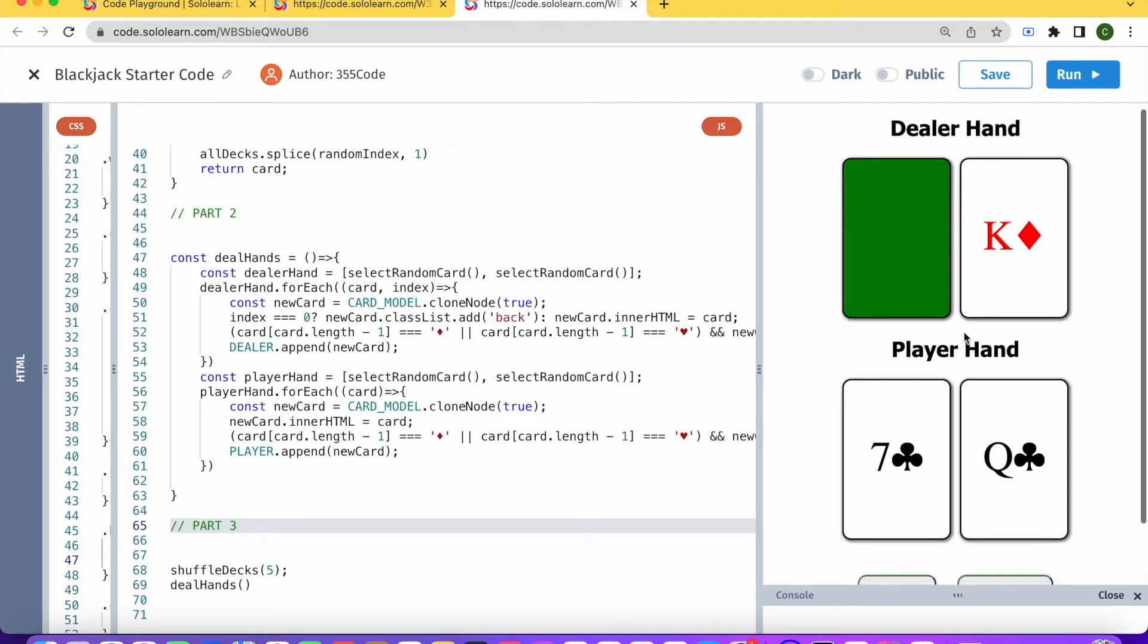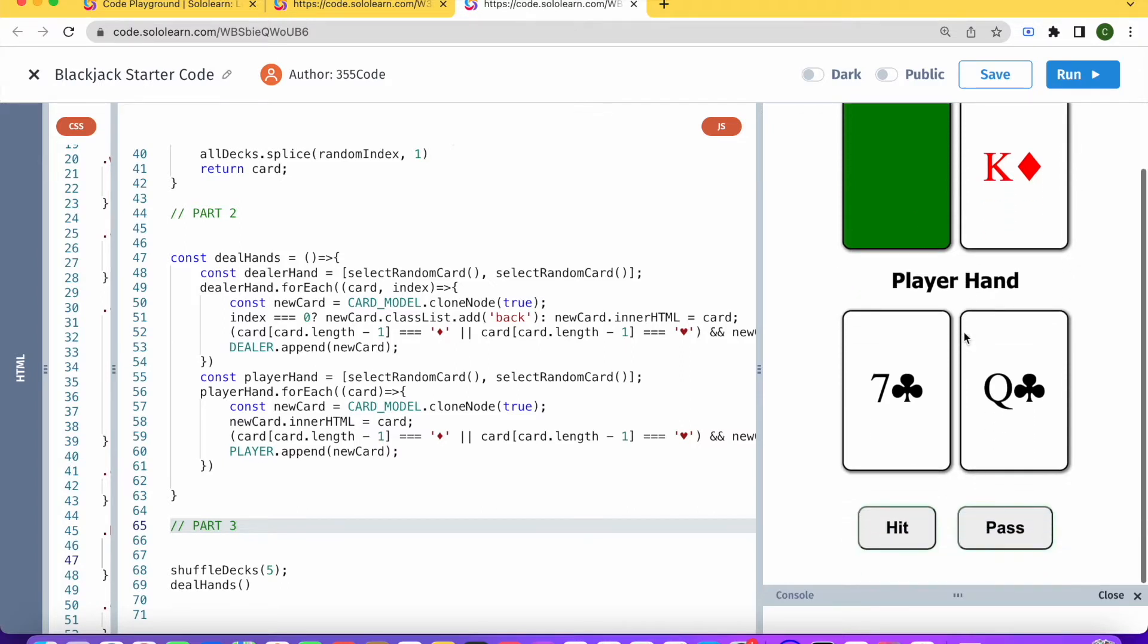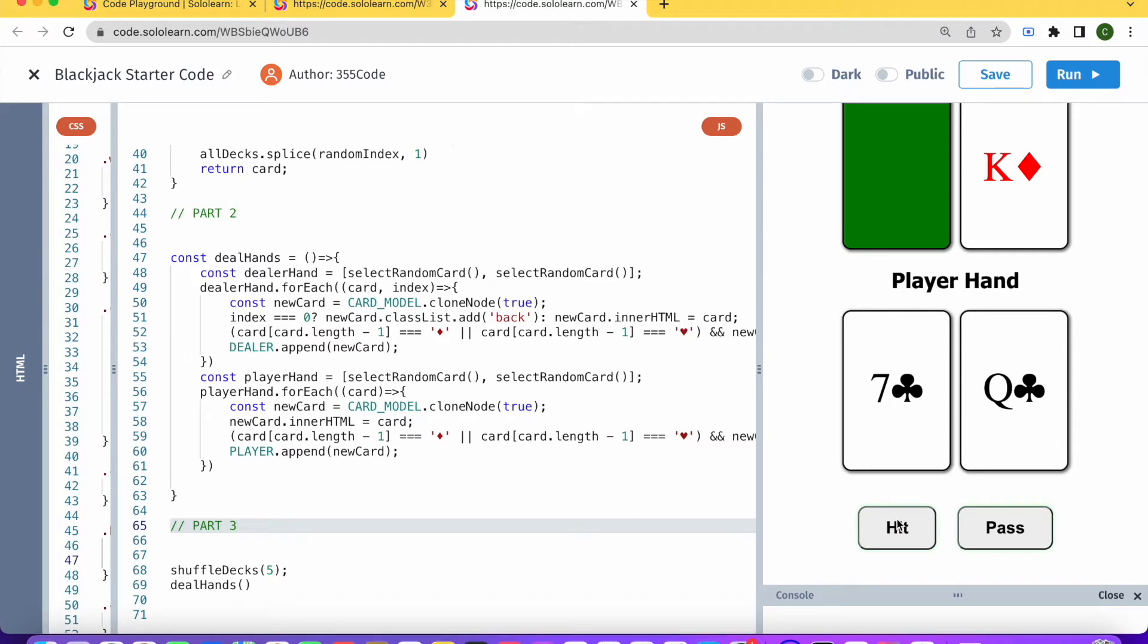What we're going to be doing today in this video is working on this hit button. For those of you who don't know, in blackjack hit means add a card. The player can look at their hand and decide if they want to add a card or not.